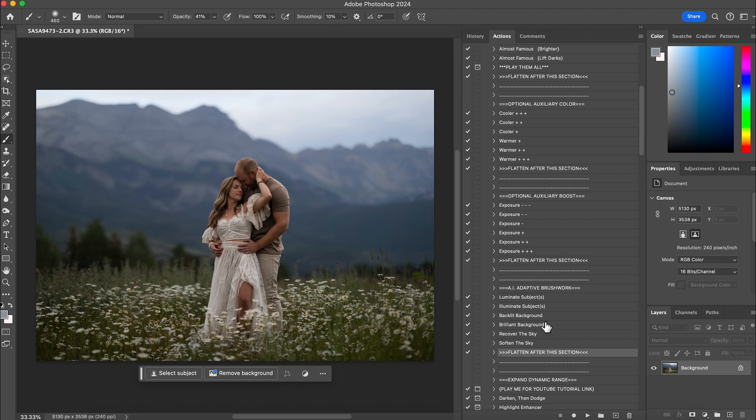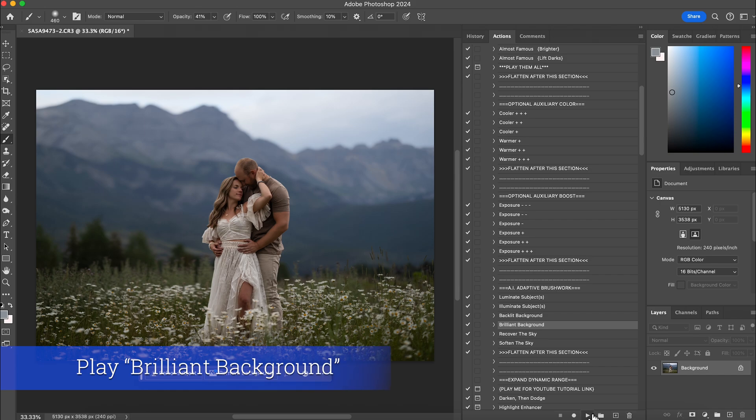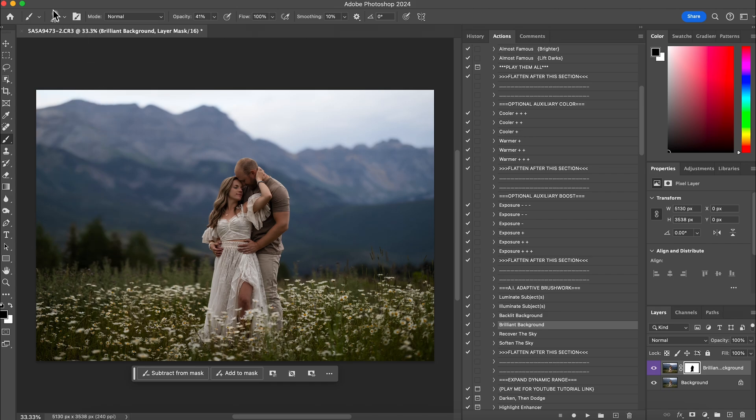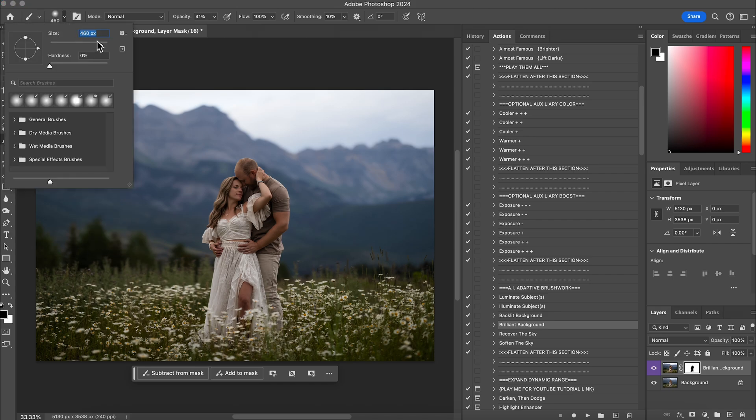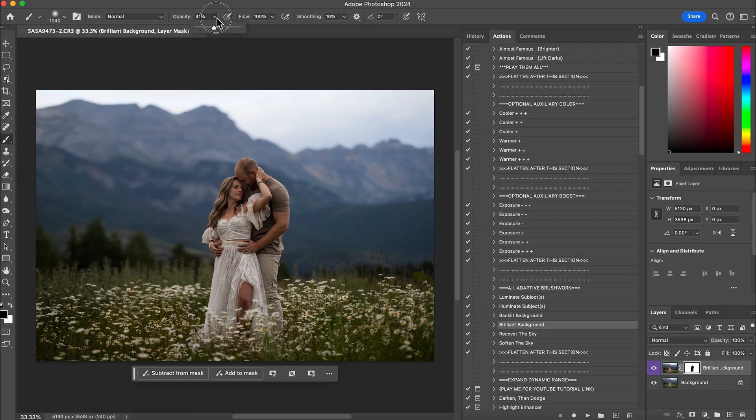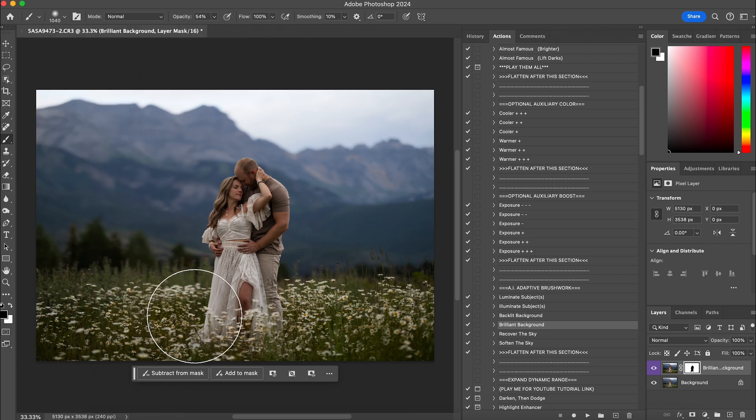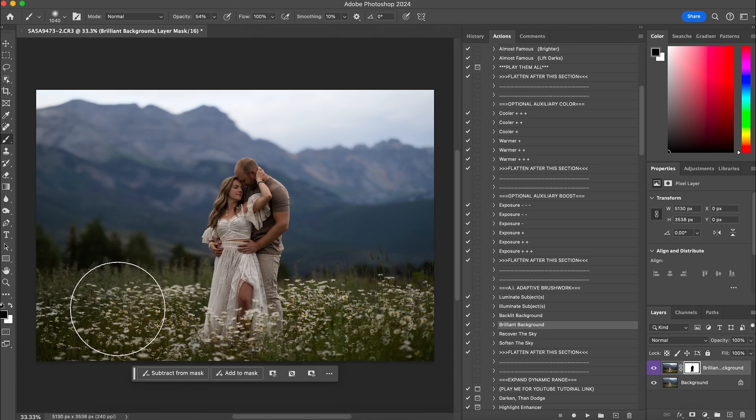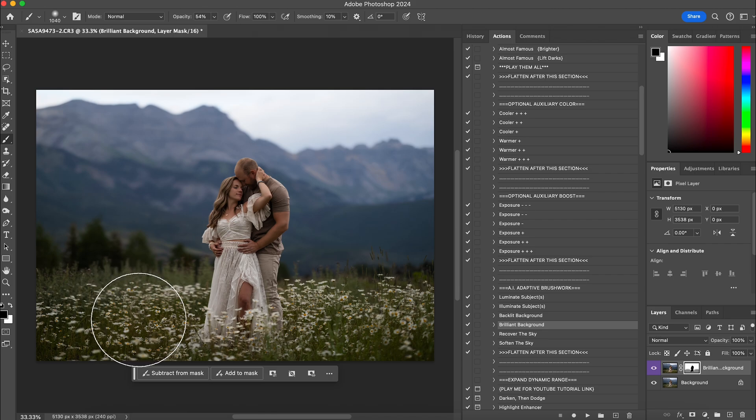And then the next thing I want to do is make my background pop out a little bit. So I'm going to do brilliant background for this one. And I love it. It made my grass just for my liking a little bit more like a deeper yellow which I don't want. So I'm going to just erase it about 50 percent off the grass. Perfect. And then I will flatten that.